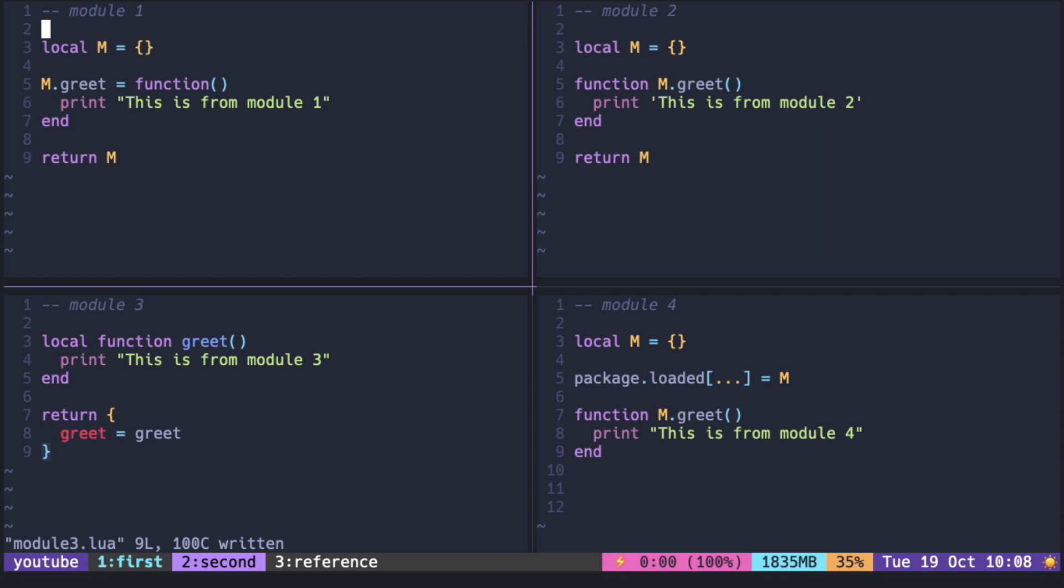Put some constants and functions to that table and return it at the end of the file. The name of the table can be anything and it does not have to be capital M. For example, cmp names it cmp and follows this style of assigning the function.